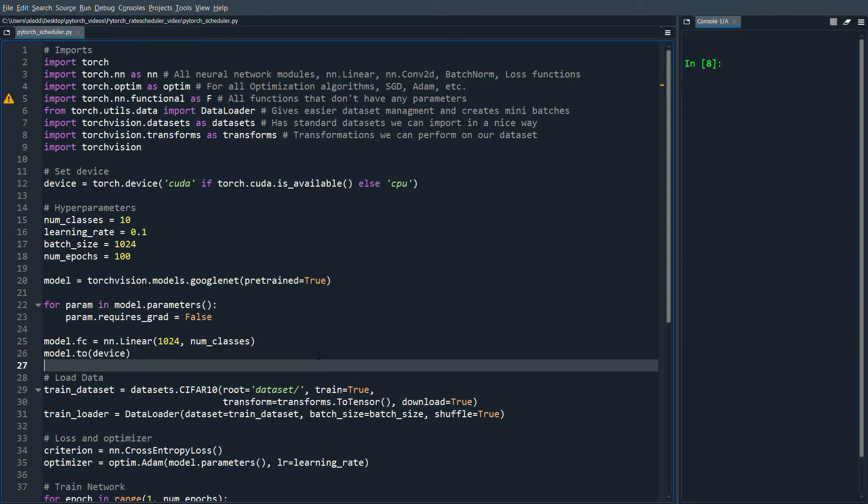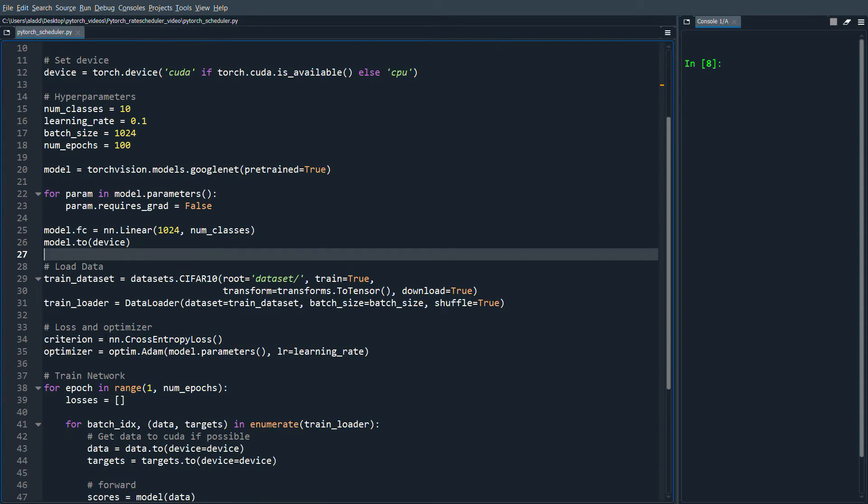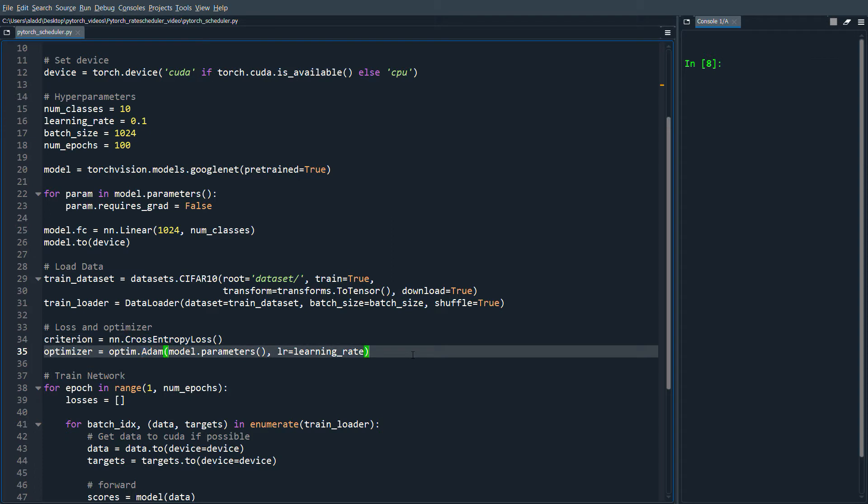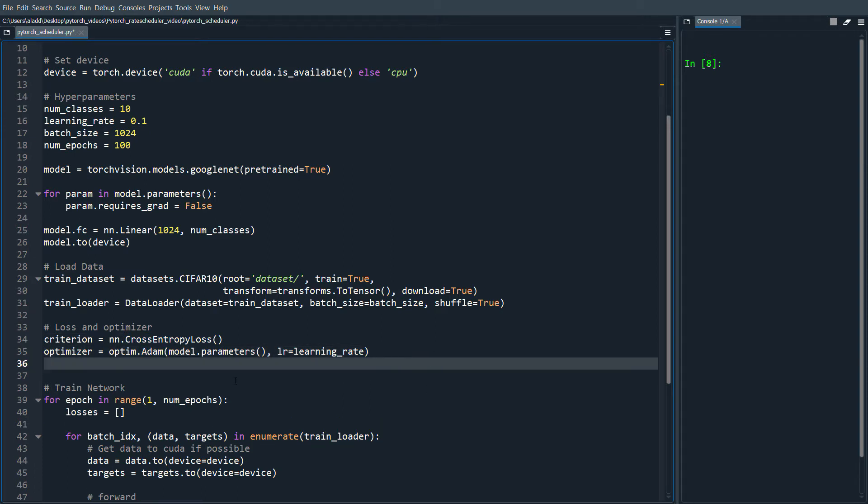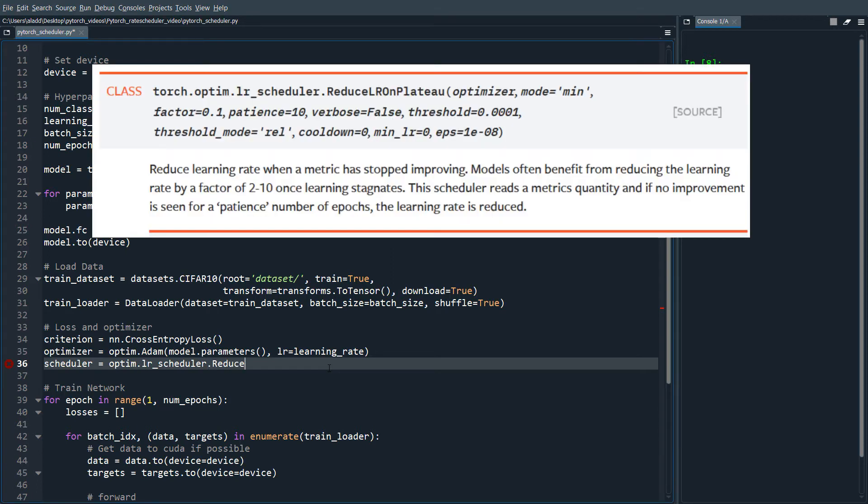What we want to do is go down to where we've created our loss and optimizer. In this case, cross-entropy loss and Adam optimizer. After we've defined the optimizer, we're going to create the scheduler. We do optim.lr_scheduler, and the one we're going to use is ReduceLROnPlateau. We send in the optimizer that we've already defined.